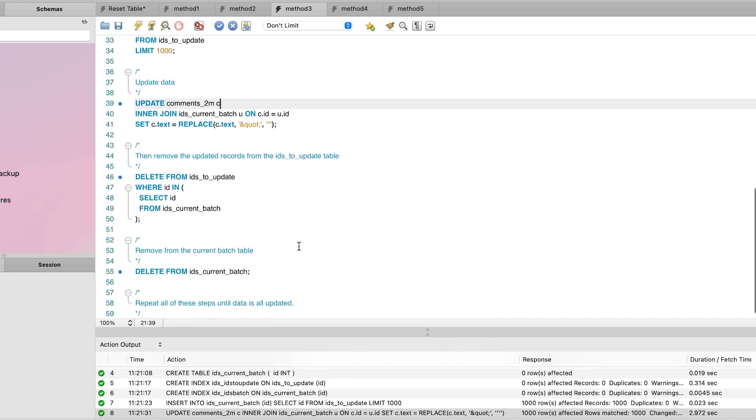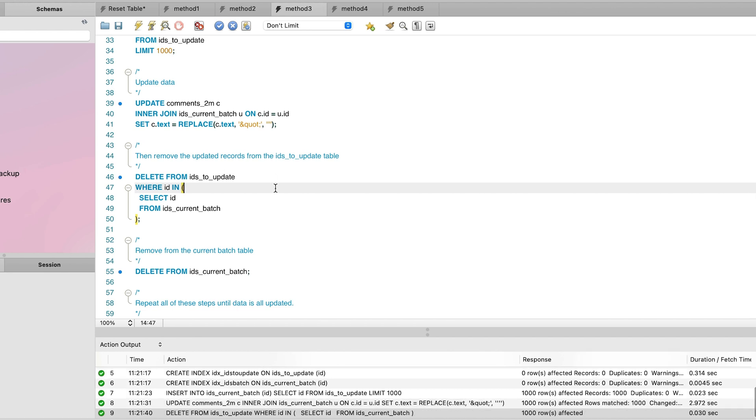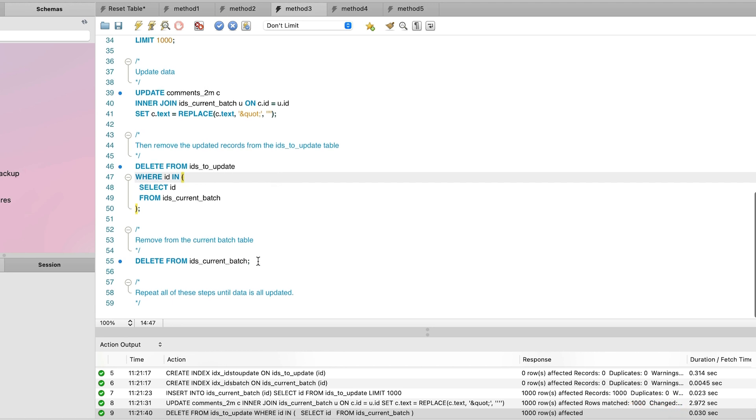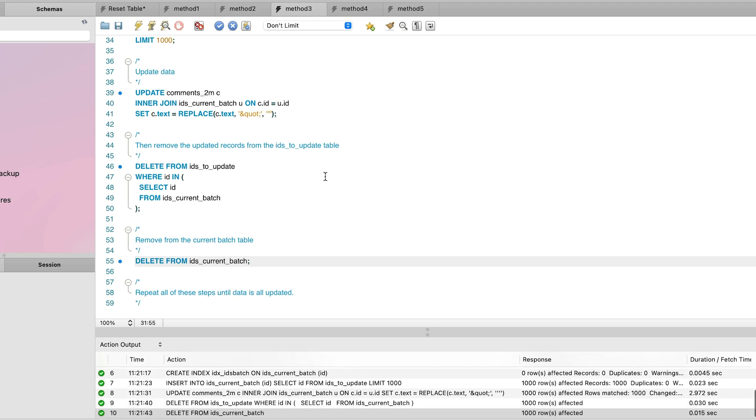Then, we remove the IDs from the IDs to update table that were updated in the current batch because we've just done the update on them and we want to ignore them. This step takes less than a second to run. Next, we remove all of the data from the current batch table.